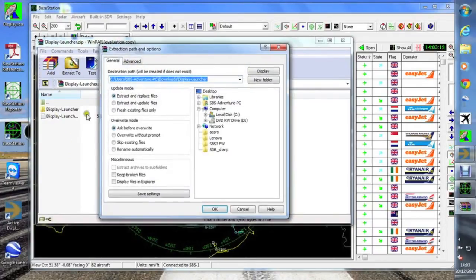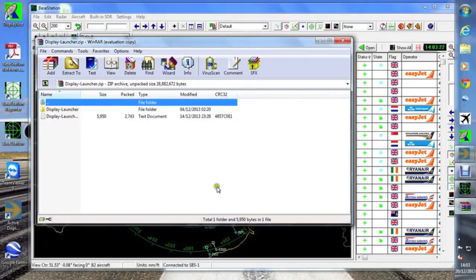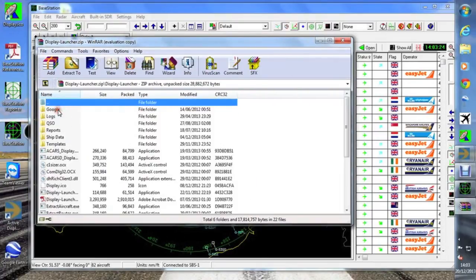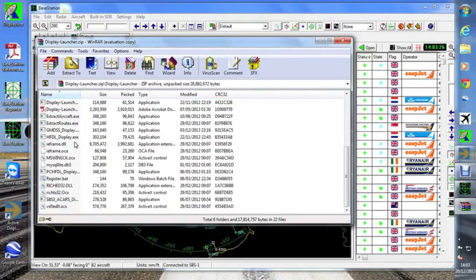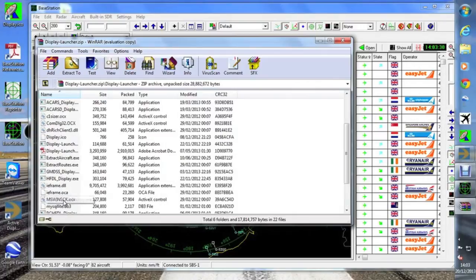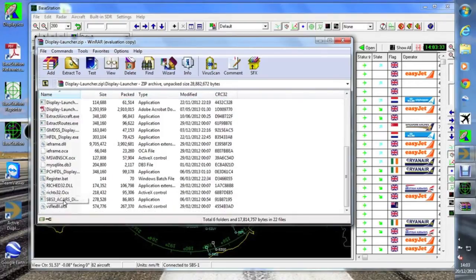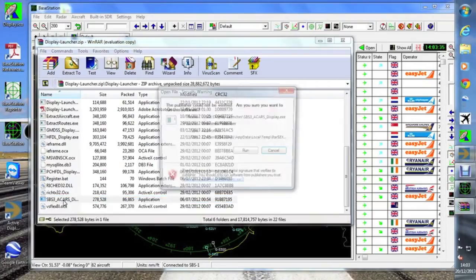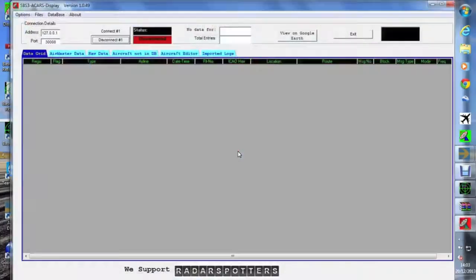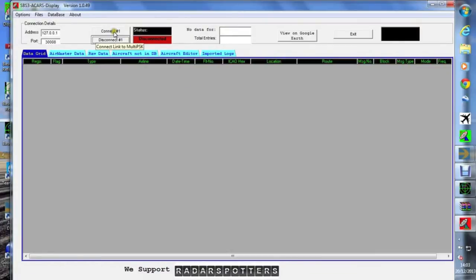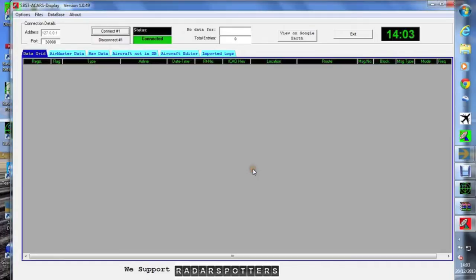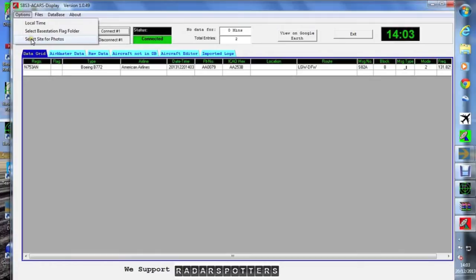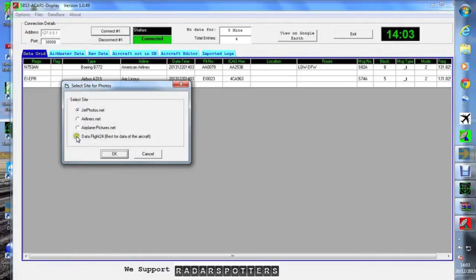Okay, now go to display launcher file. There's the SPS-3 ACARS display executable. Just run it up. Away we go. Click on connect and it connects to the port 3008 data coming from base station.